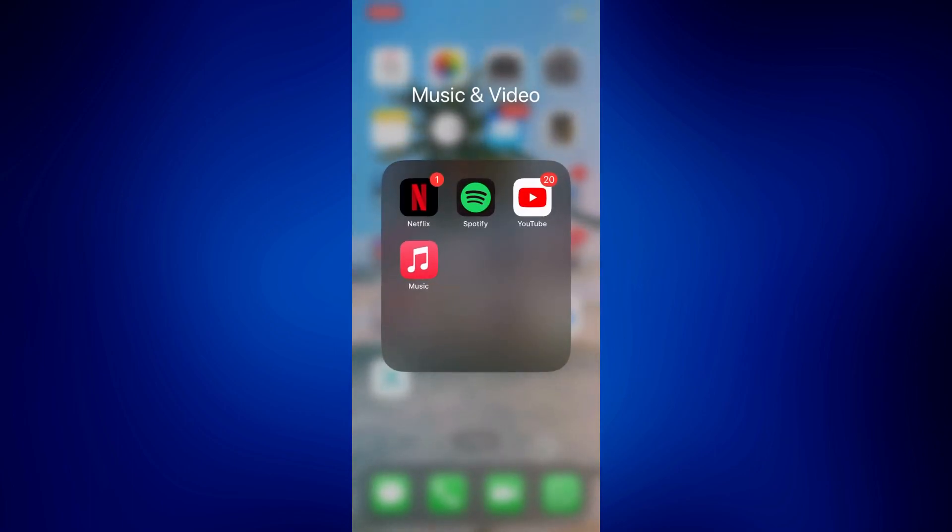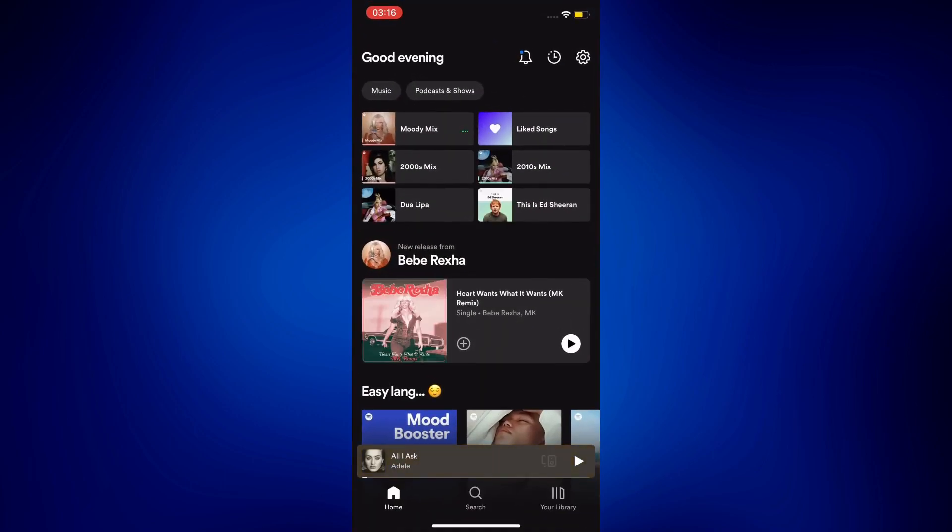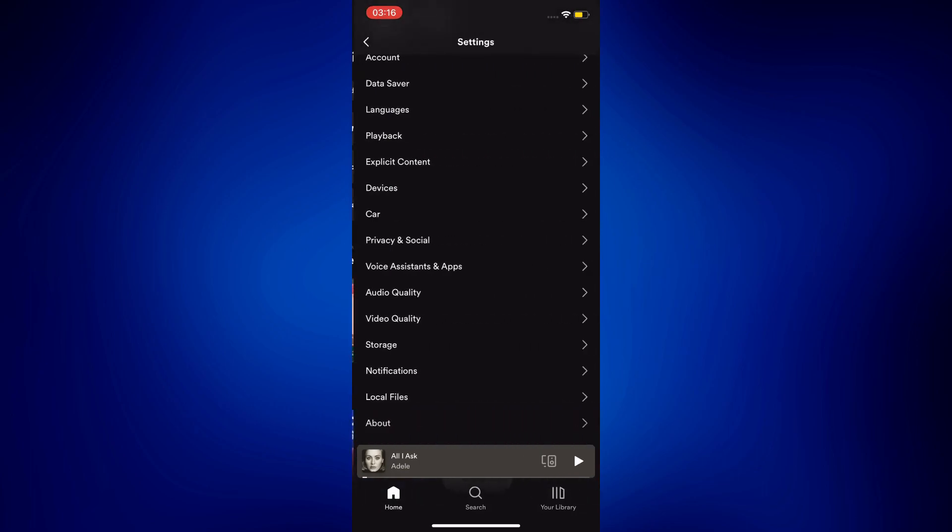To sync these local files to my Spotify and play them in there, all I have to do is go to my Spotify home page, tap the settings icon at the right top corner, and then select local files all the way at the bottom of this page.